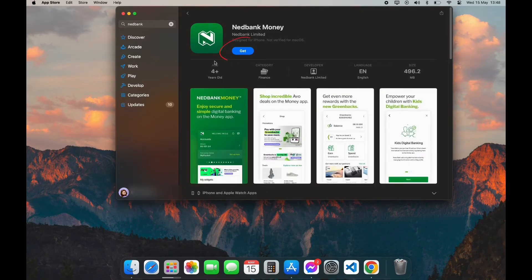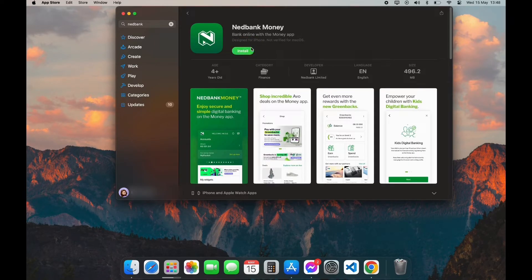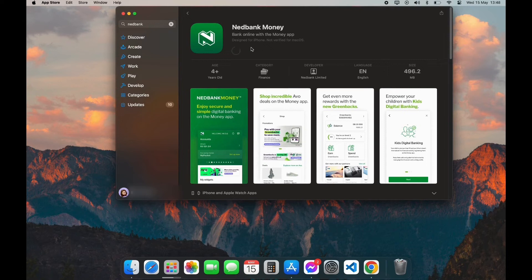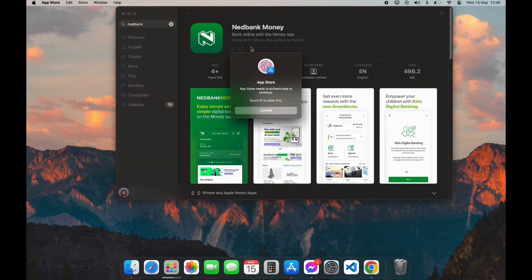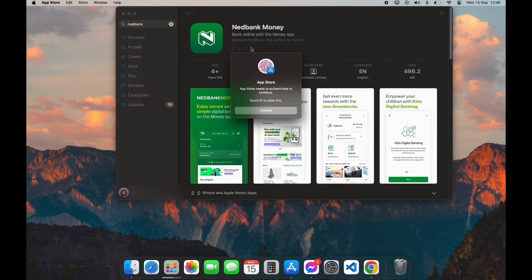Here you can see the Get option. Click on Get, now click on Install. Now it is going to ask for verification.